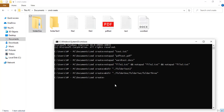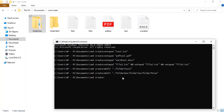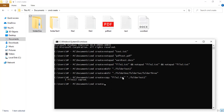Now let's see how to copy files. I'm going to copy three files — file2, file3, and pdf_test — into the folder 'folder_test1'. I'll use the 'copy' command: 'copy file2.txt folder_test1'. Click Enter and it says one file copied. I can see it's already reflected in the folder.